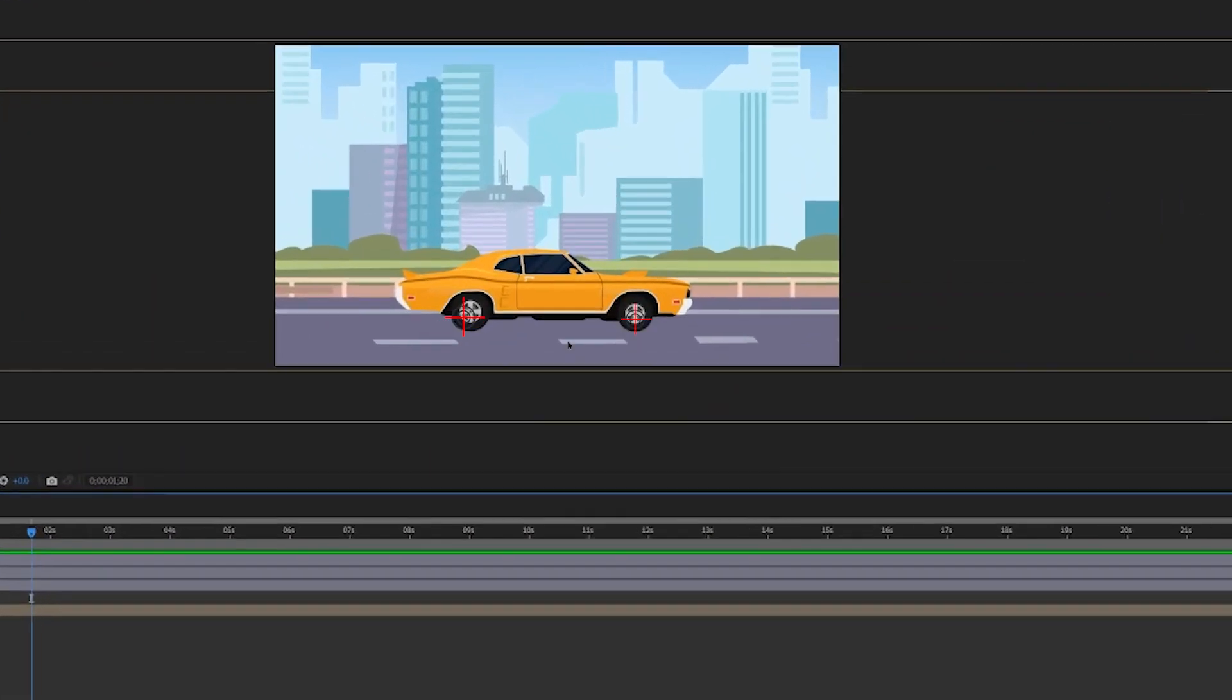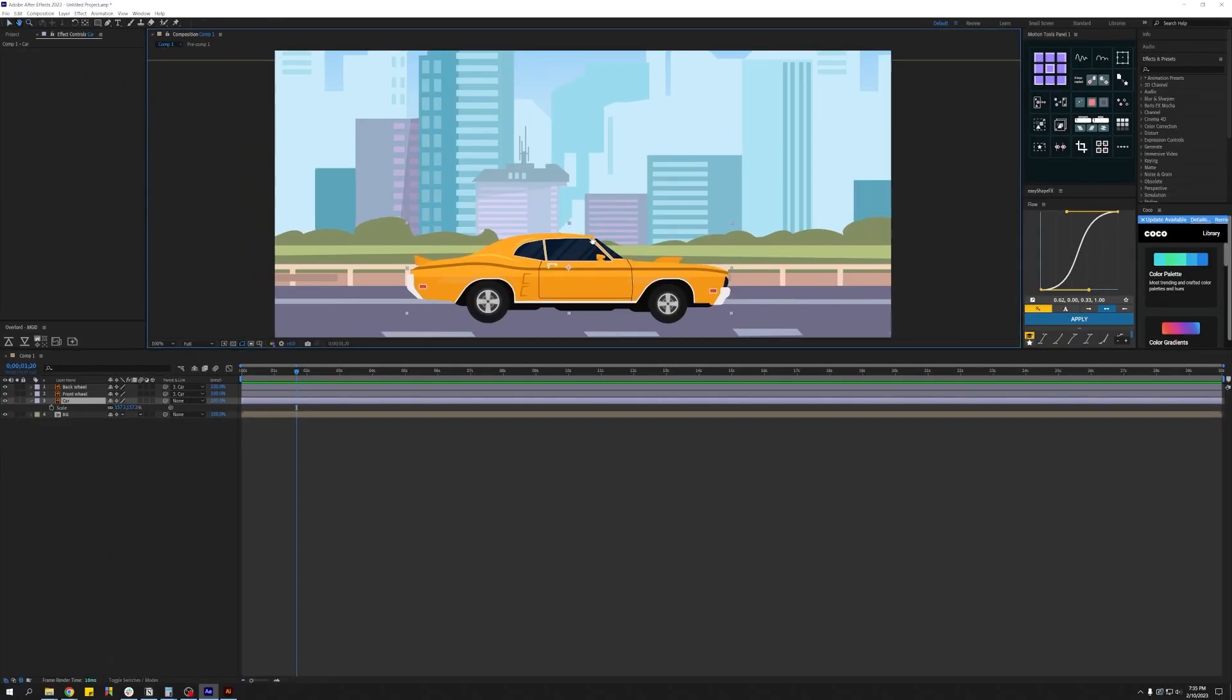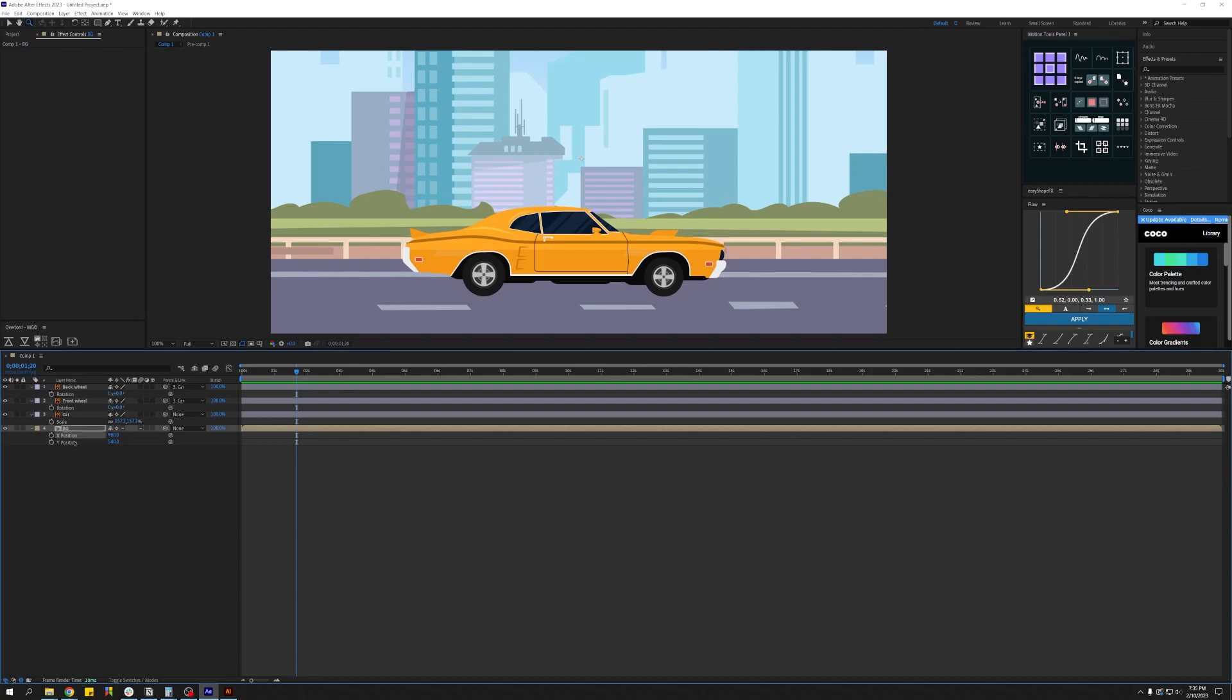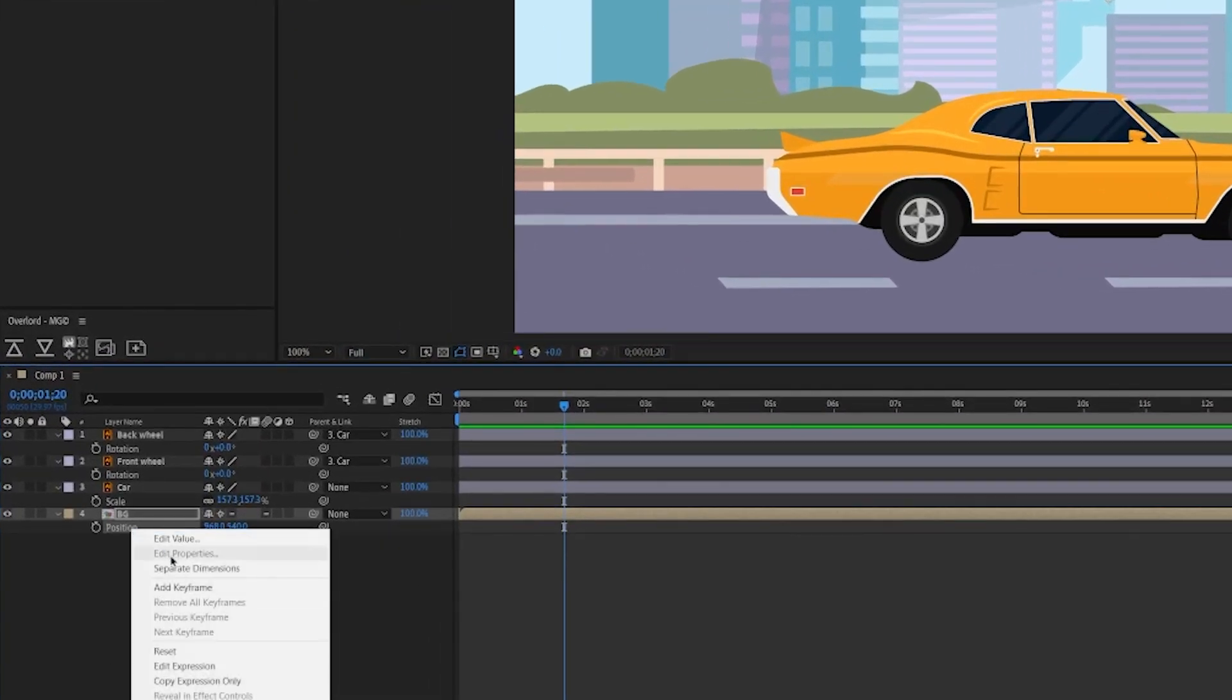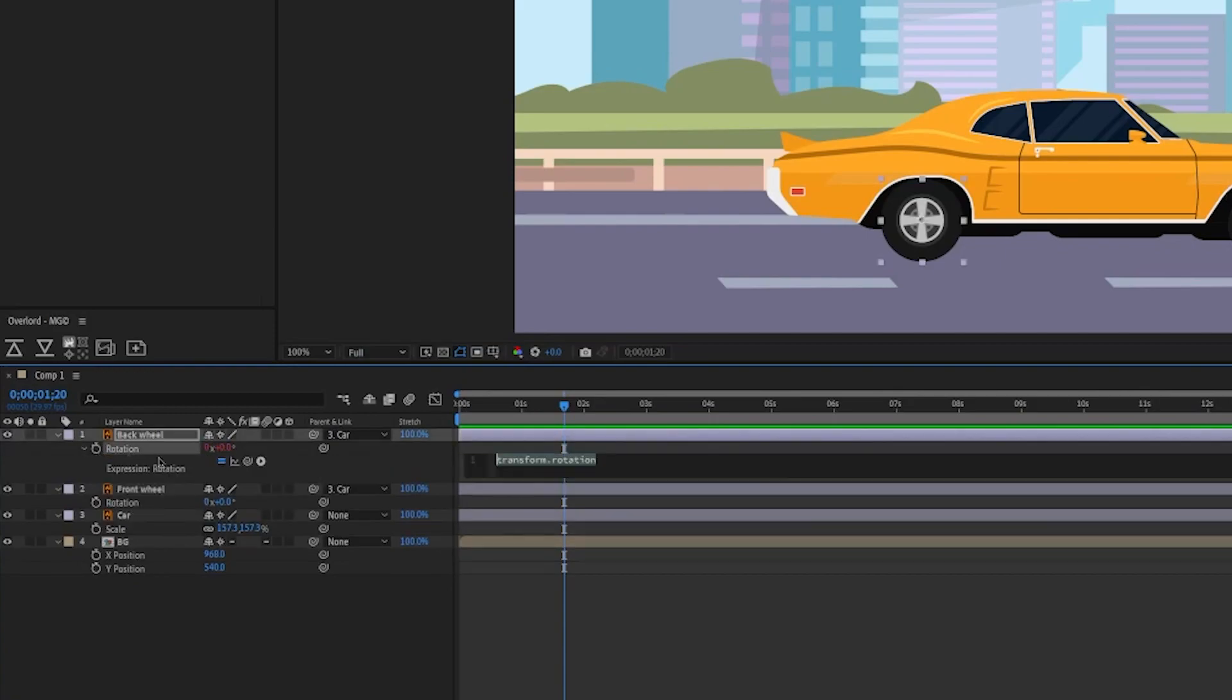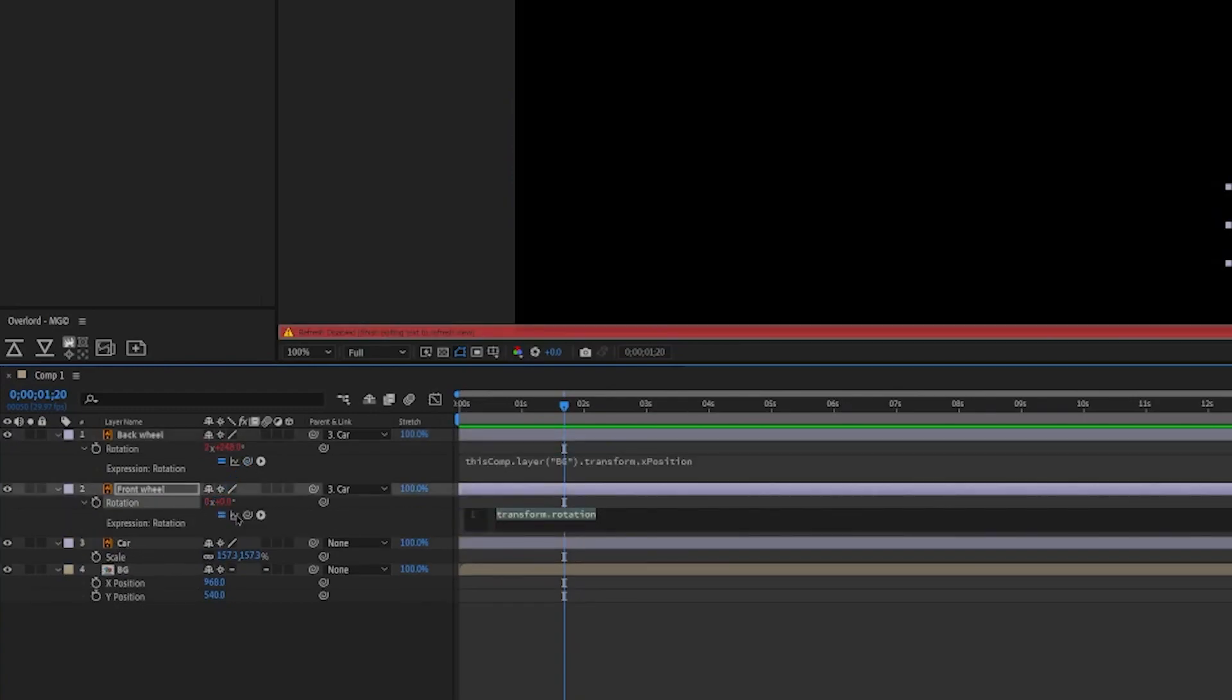First of all, make sure the anchor points of the wheels are in the center. Now select both the wheels and hit R on the keyboard for rotation. Let's also open up the position property of the background and make sure the dimensions are separate. If not, right click and select separate dimensions. Let's now press alt or option and click on the stopwatch for rotation on the wheels and use the pick whip to link it to the X position of the background.